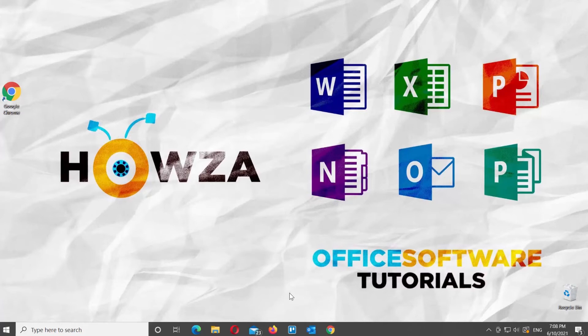Hey, welcome to Hauser channel. In today's video, we will show you how to multiply and divide in Google Sheets.